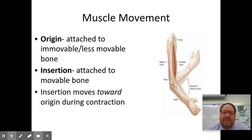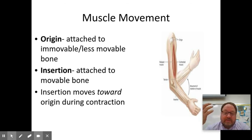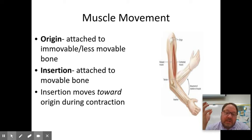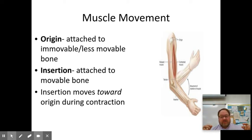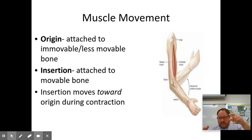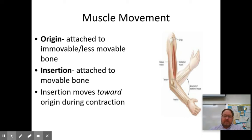Welcome back to the second set of videos on muscle introduction. Earlier we talked about muscles and how skeletal muscles can move bone. If skeletal muscles are going to move bone, they'll attach in two different locations — typically spanning a joint — and then the muscle will attach in a second location. When the muscle contracts, that joint changes shape and the bones move.